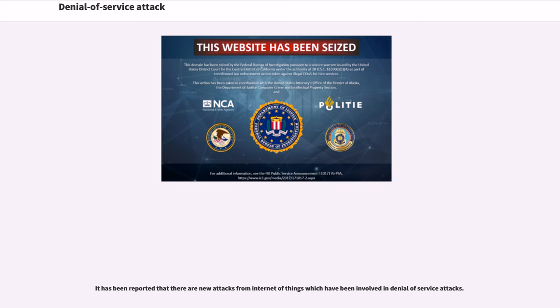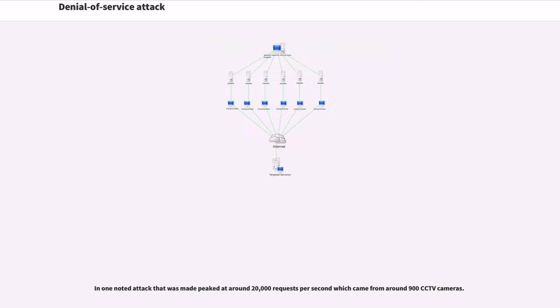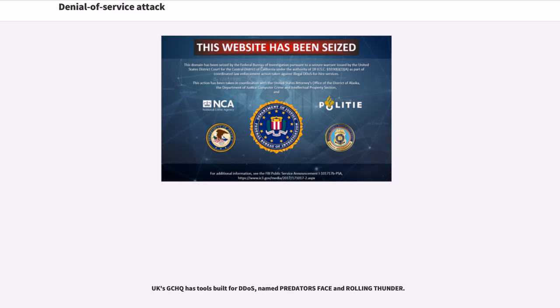It has been reported that there are new attacks from Internet of Things which have been involved in denial-of-service attacks. In one noted attack that peaked at around 20,000 requests per second which came from around 900 CCTV cameras. UK's GCHQ has tools built for DDoS, named Predator's Face and Rolling Thunder.